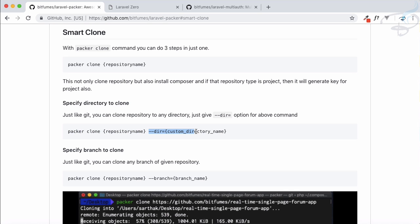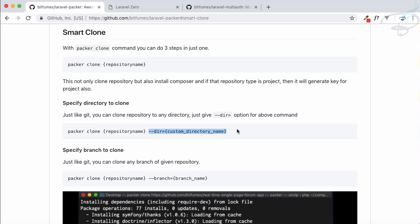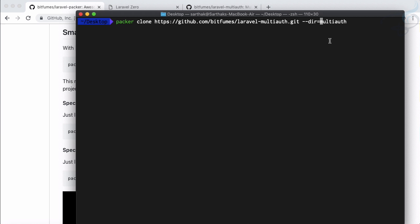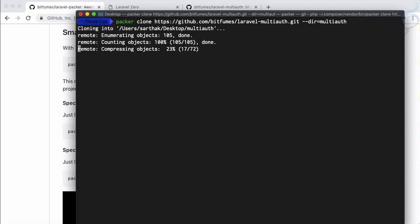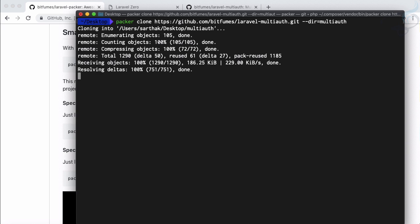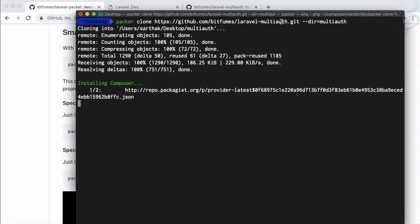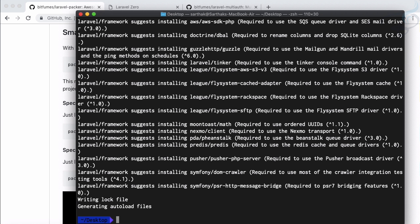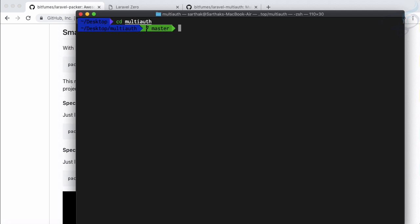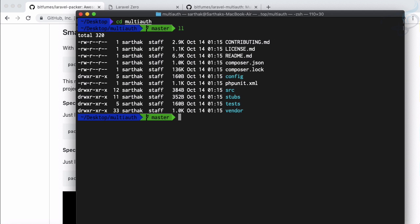If you don't know this just go to Packer documentation and on the smart clone you can see we have given here cloning to specific directory is packer clone repository name and then the directory. If I hit enter here again it is cloning but this time it is cloning inside multi auth directory instead of Laravel multi auth directory. Same thing, it again installs the composer. If I say cd into multi auth and list out the content, again that is working absolutely fine.